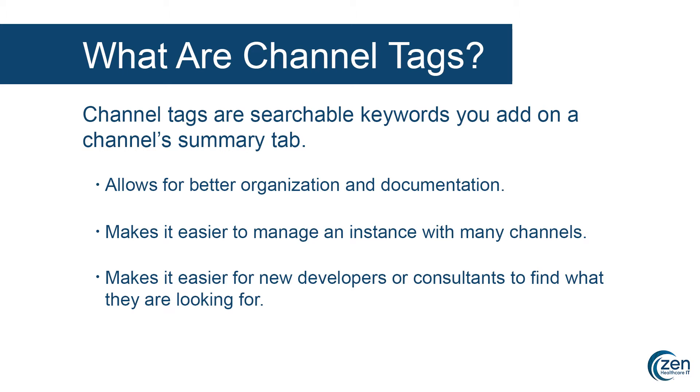For very small implementations of Mirth Connect, this may seem unnecessary. You can stay fairly organized with some simple naming conventions. However, if you're running a medium to large size installation of Mirth Connect, it quickly becomes burdensome to have to scroll through potentially hundreds of channels to find the one you are looking for.